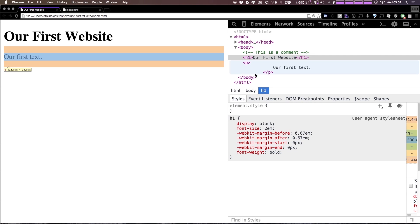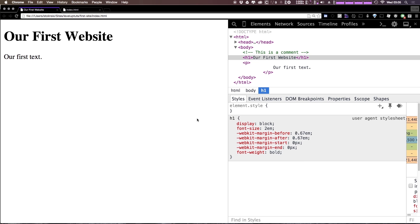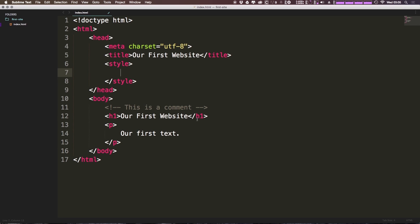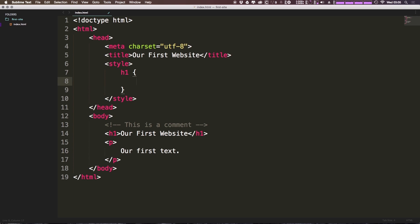Let's tab back to our browser and you remember it was the name of the element then open and close curly brackets and then our definitions in between. So we can now modify our h1 simply by typing h1 and then we can have an open and closing curly bracket like so.